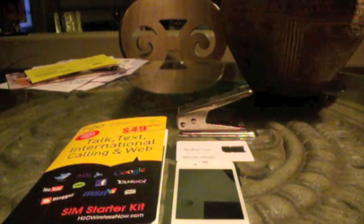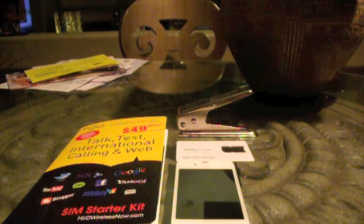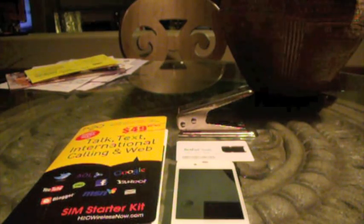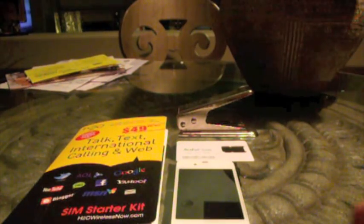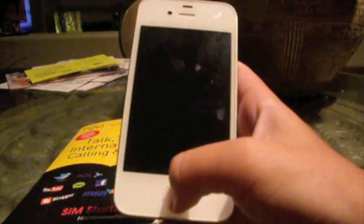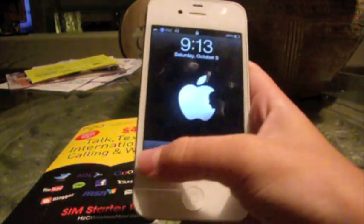Hey guys, The Apple Employee here. Today I'm going to be showing you how to configure data on H2O Wireless on your iPhone 4 or any other iPhone that's on H2O Wireless.